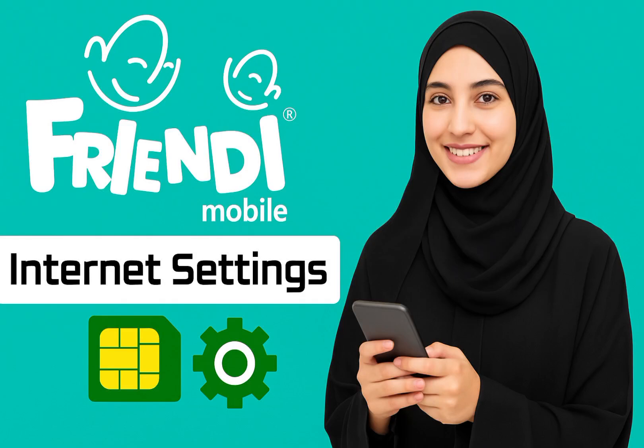Are you using Frendi Mobile and your internet isn't working? Don't worry, I'll show you step by step how to fix it in just two minutes.